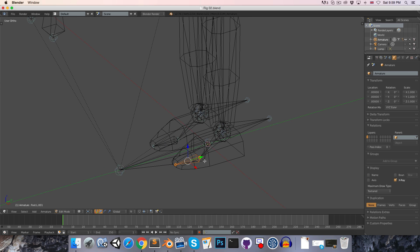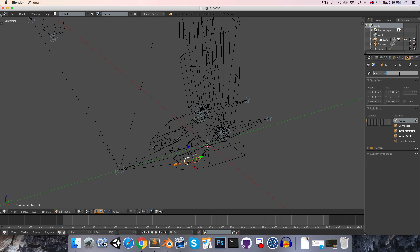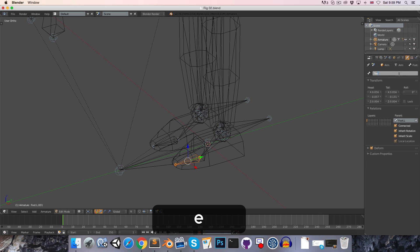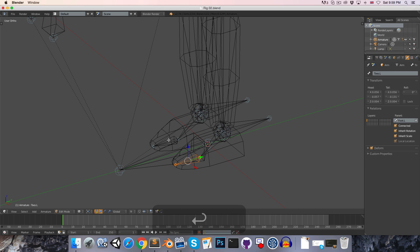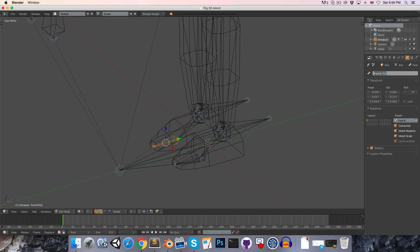Now let's select each of these and rename this toes.l, and the right toes will be called toes.r.